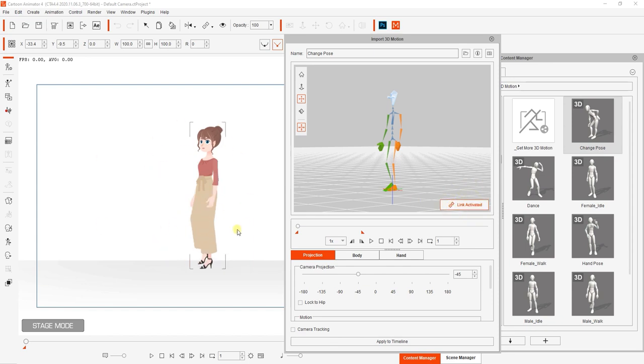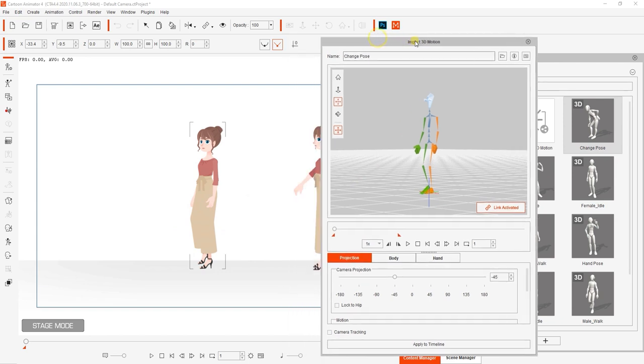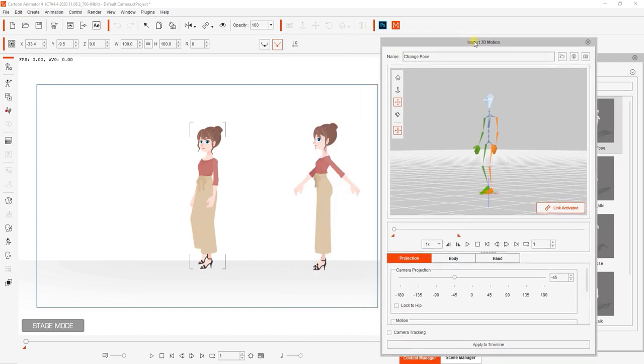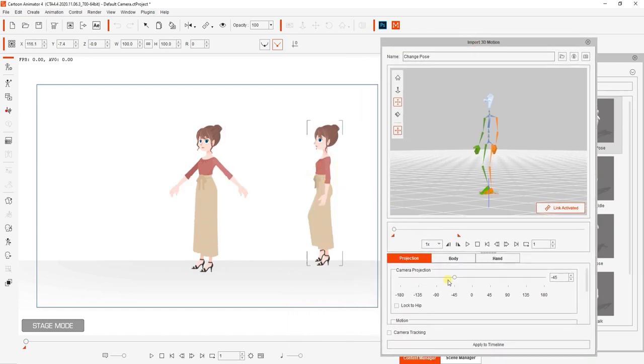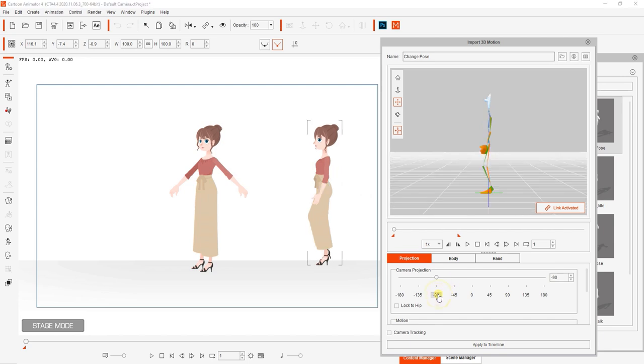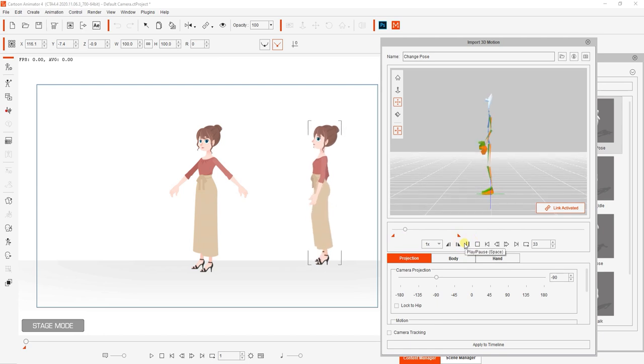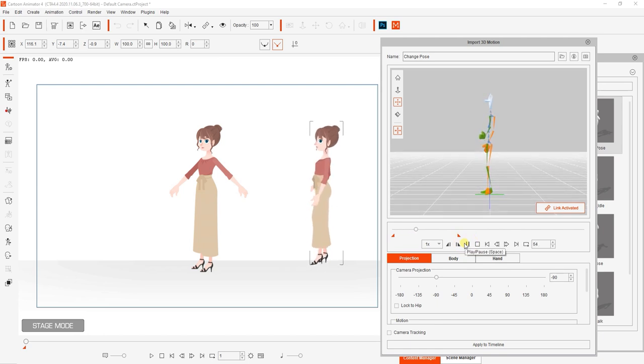If you want to apply the same animation to a different 2D character on the screen then simply select the character with link activated and it will pop into the initial pose of the animation. You can then adjust the camera projection angle appropriately and playback.